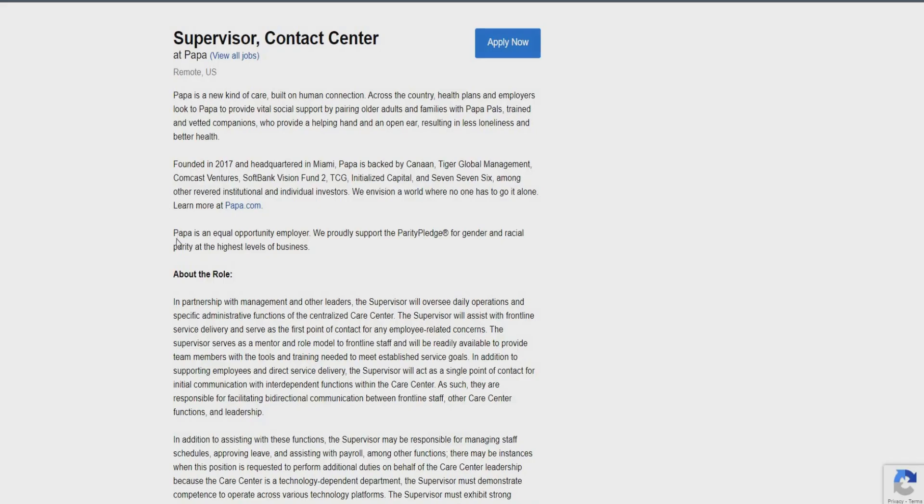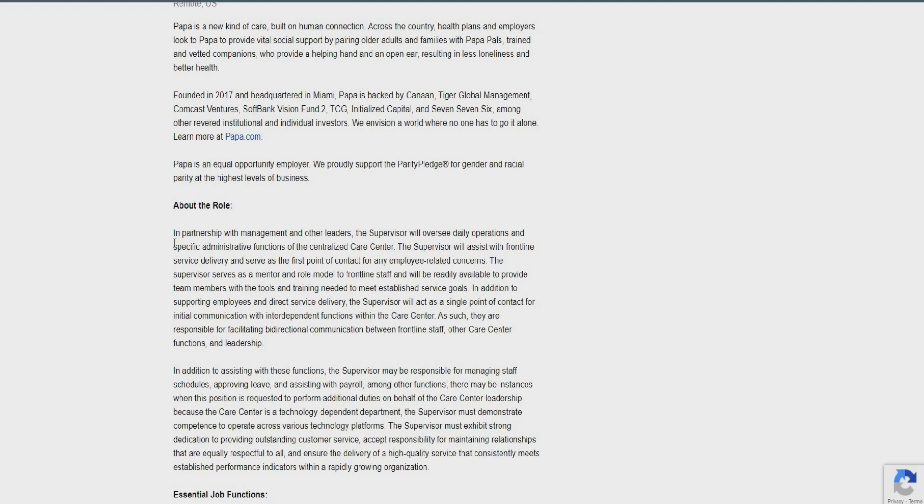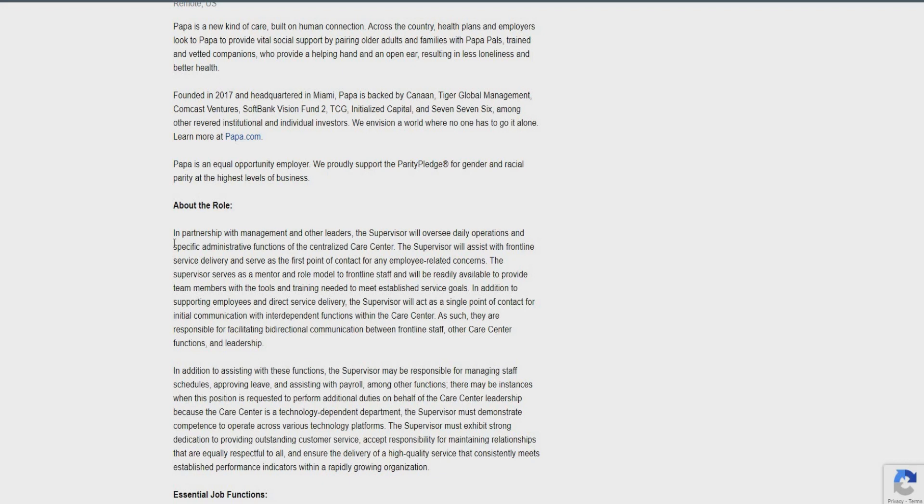So the first one is going to be with PAPA. This is going to be for a supervisor for a contact center. So in this role, you're really going to be partnering with management and other leaders. And supervisors will actually oversee daily operations and specific administrative functions of the centralized core center. So the supervisor really is going to be assisting with frontline service delivery and serve as the first point of contact for any employee-related concerns.